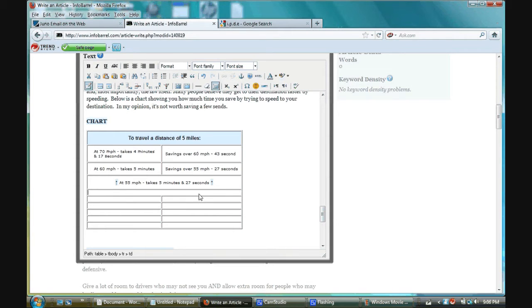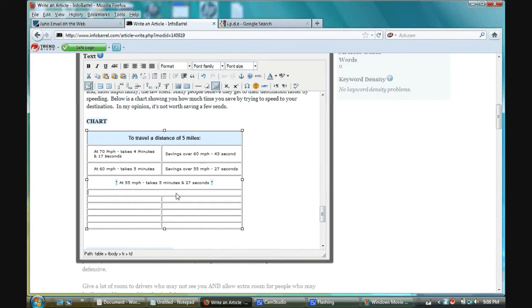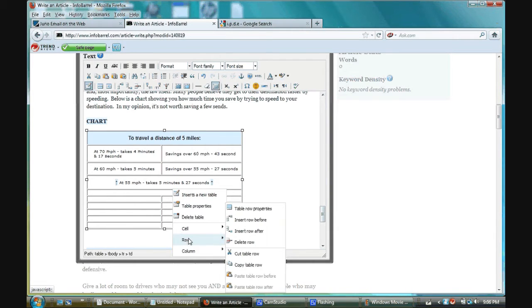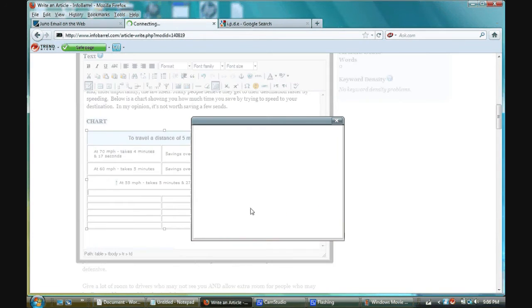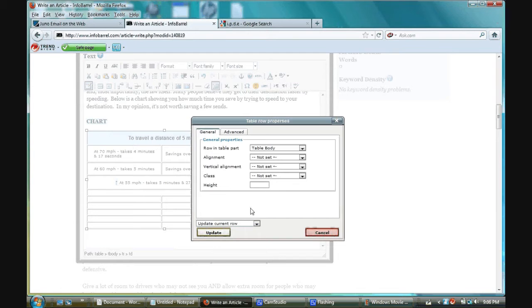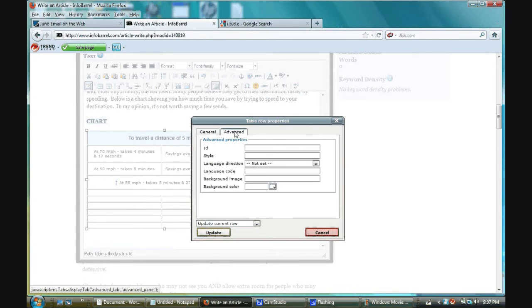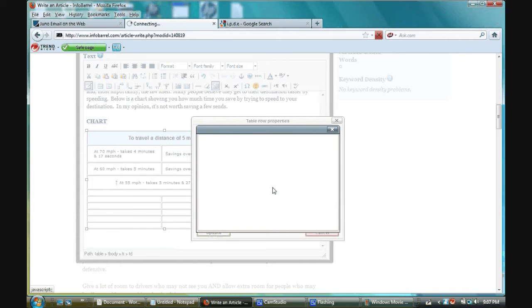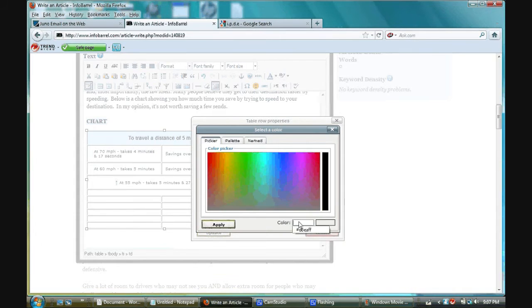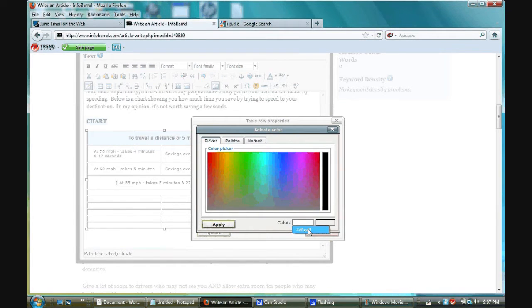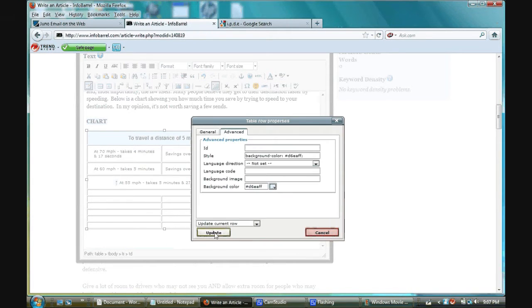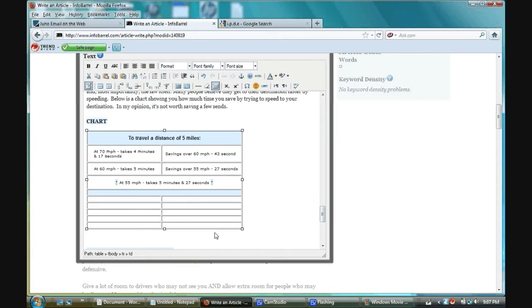Now, I want to make this cell this color. My cursor is inside of this cell. I'm going to right-click. Table row properties. I'm going to click advance. I want to change the background color. I've already been using this color throughout the article, so it populates really quickly. It shows up in the field. Click apply. Update.